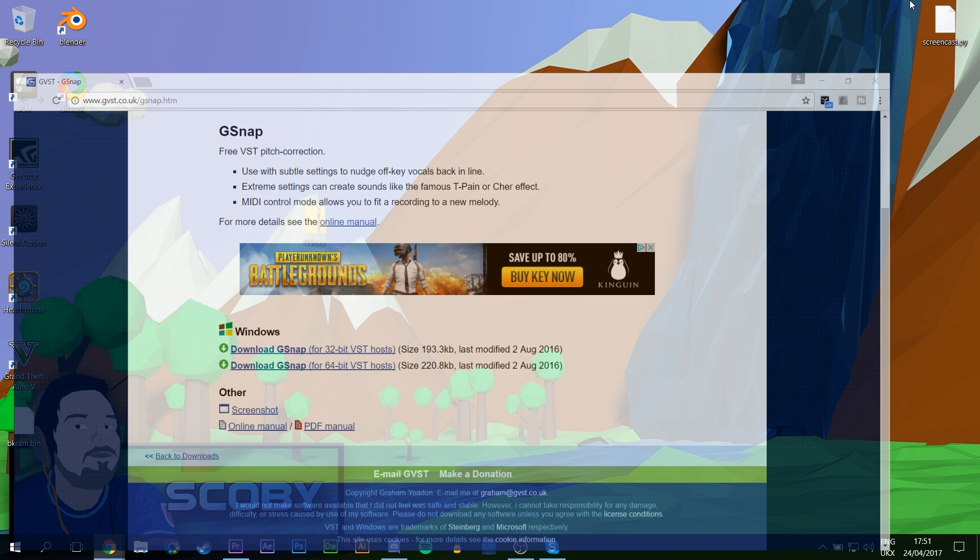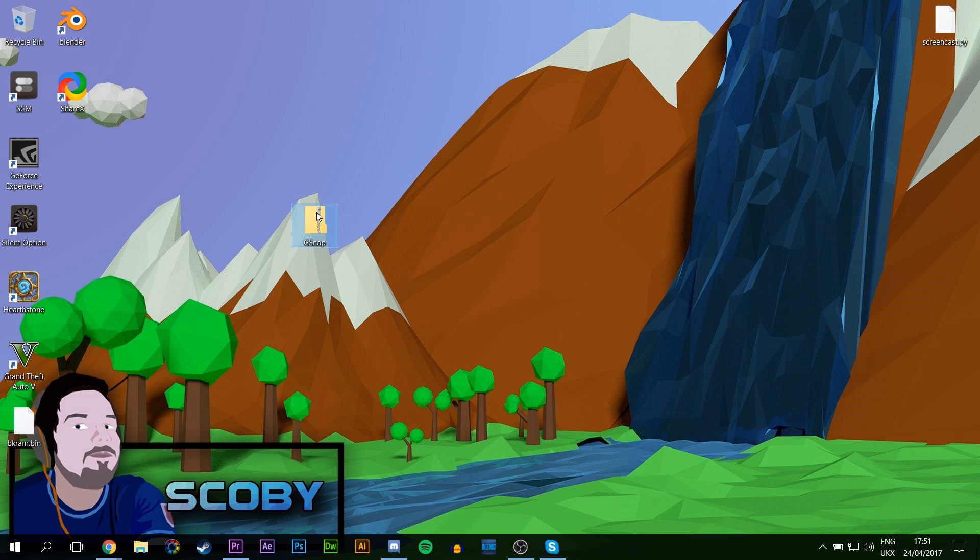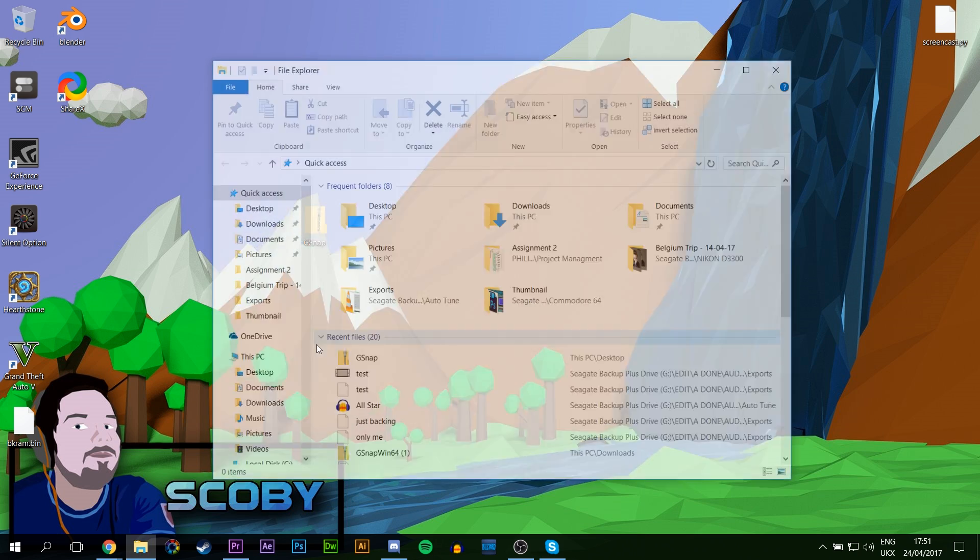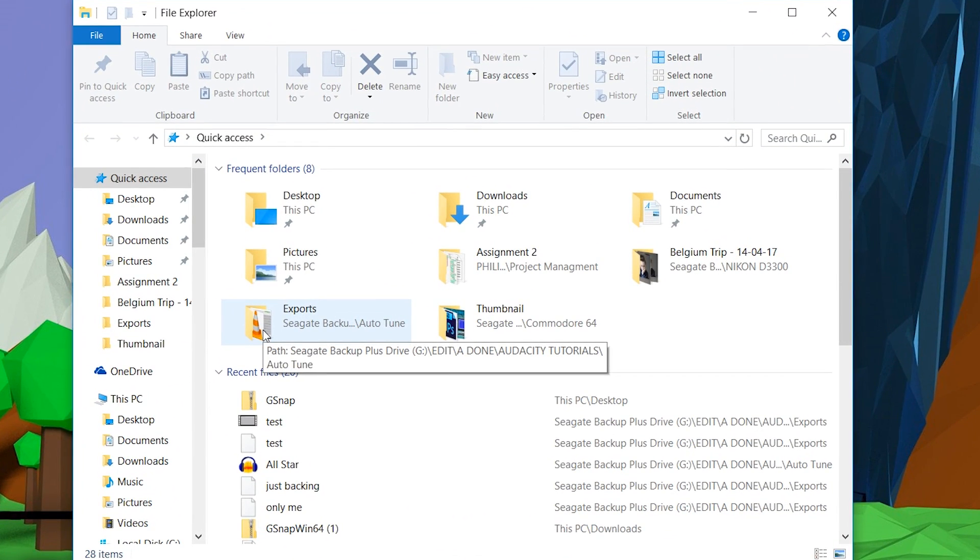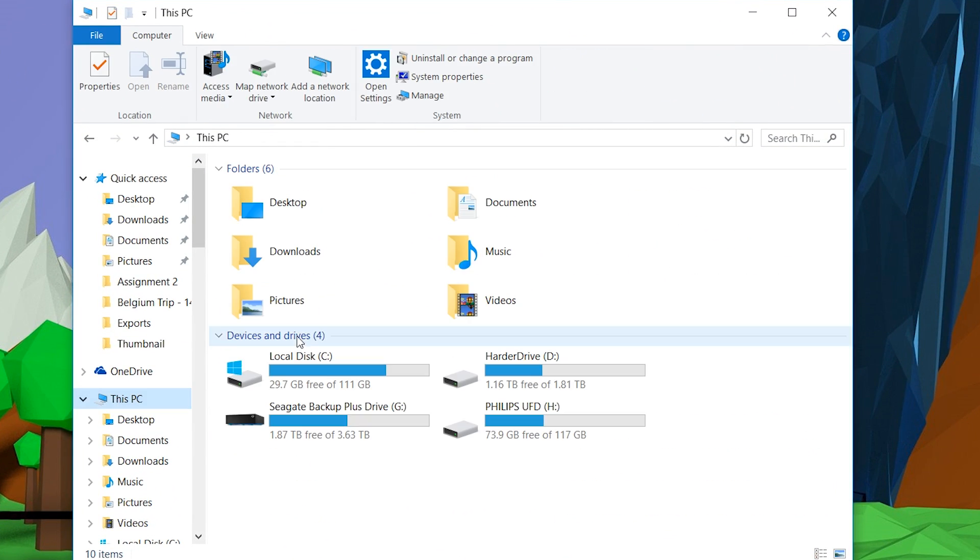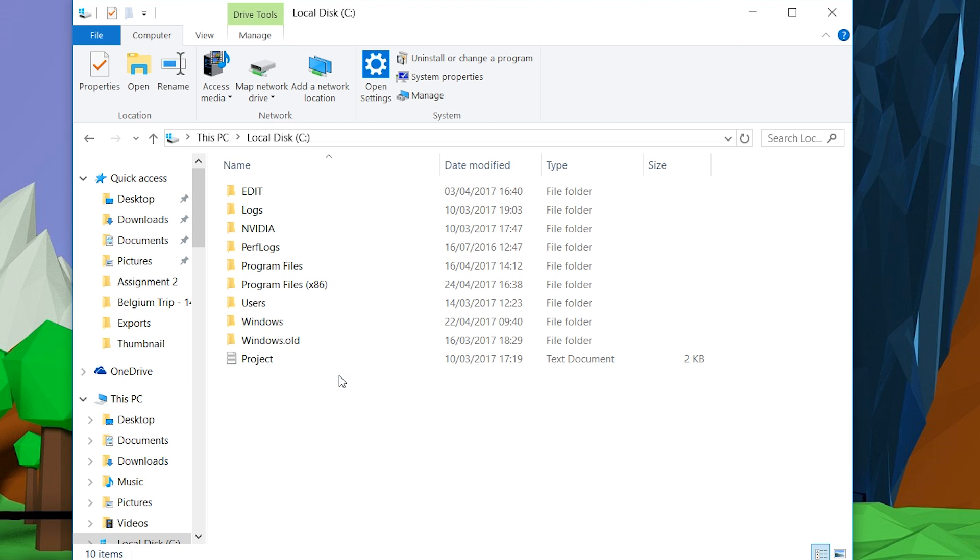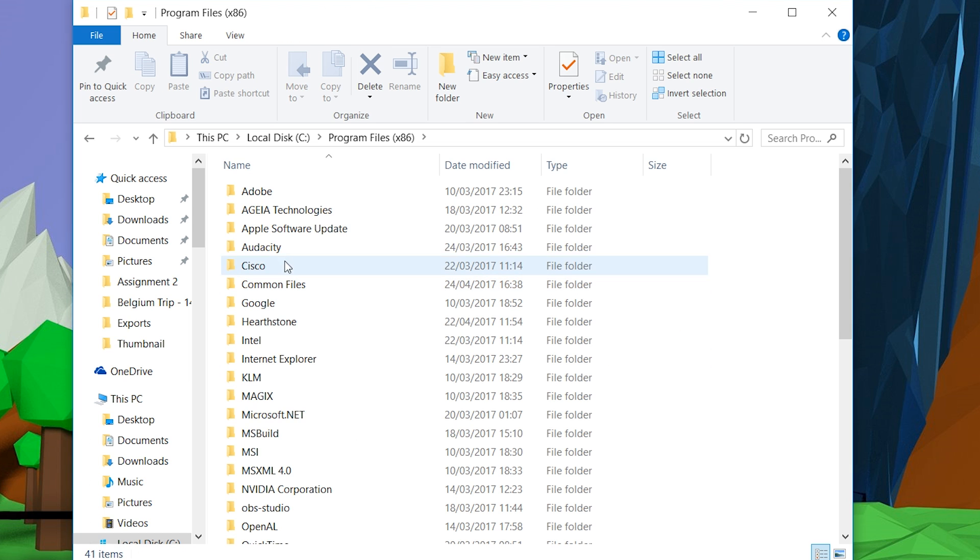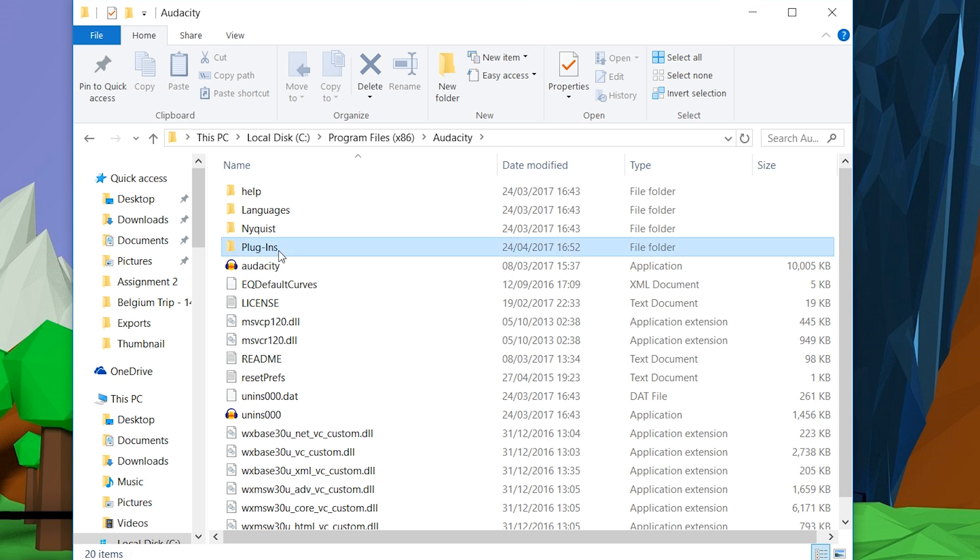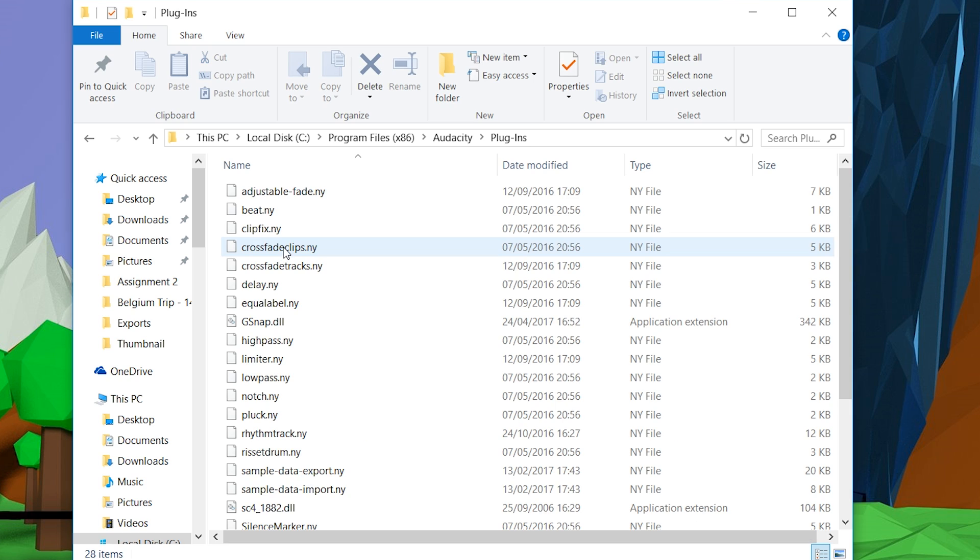And we're going to be opening up our file explorer and looking for our add-ons folder for Audacity. So mine is on this PC, it's probably going to be here for you also, in our C drive. It's in Program Files x86, right here in Audacity, and then in Plugins right here.